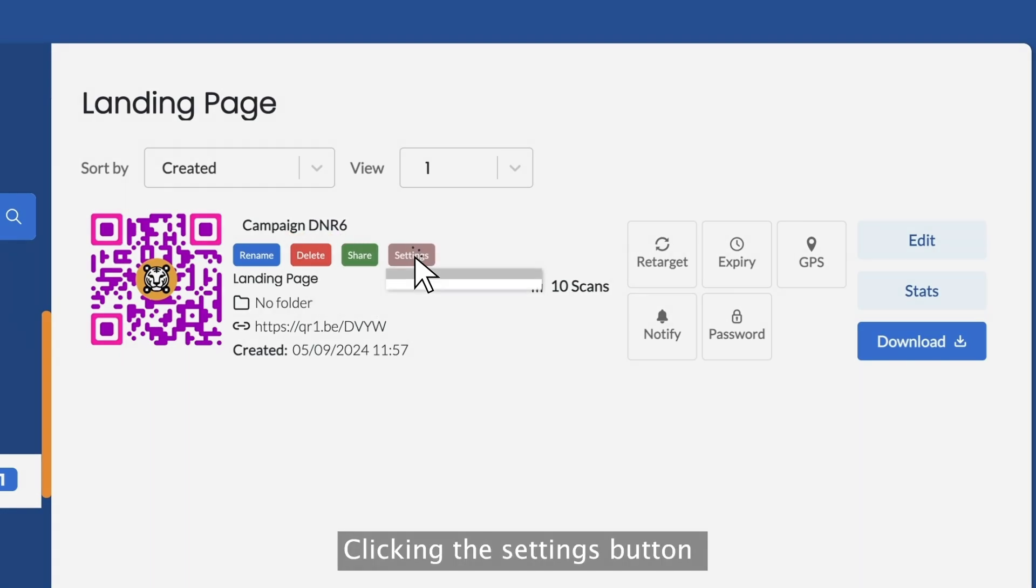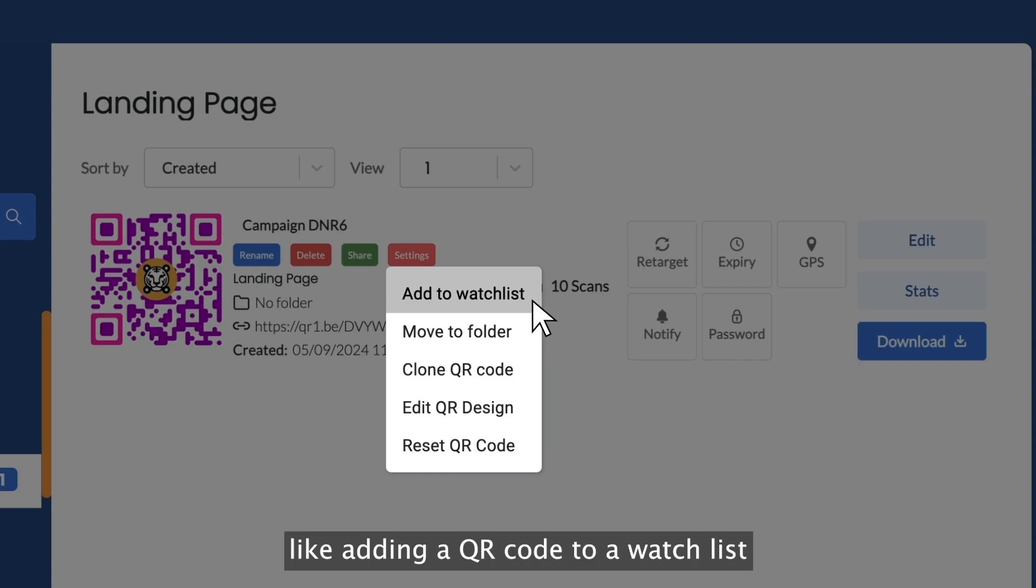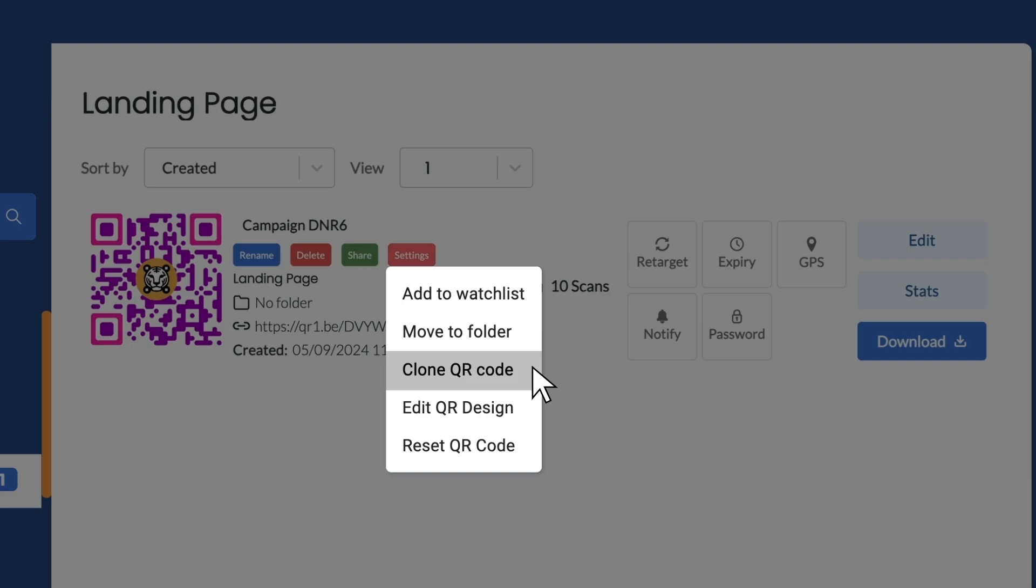Clicking the setting button shows you options like adding a QR code to a watch list, moving it to a folder, and even cloning them.